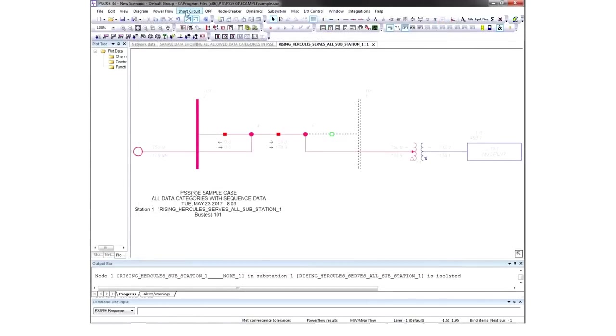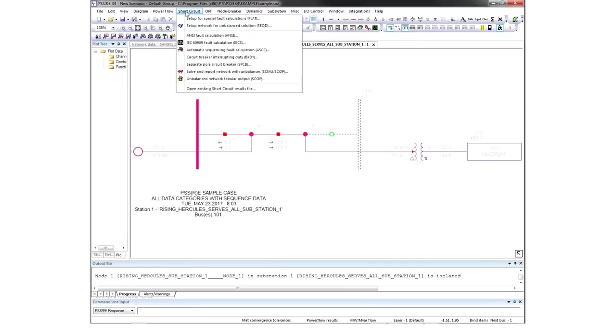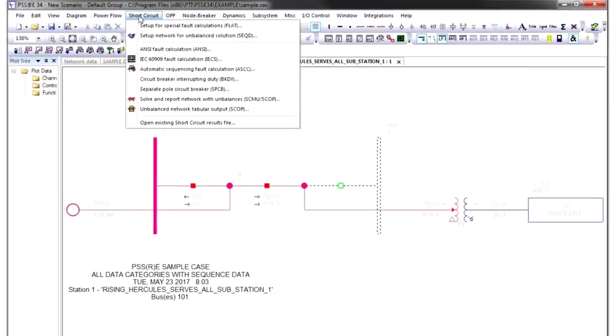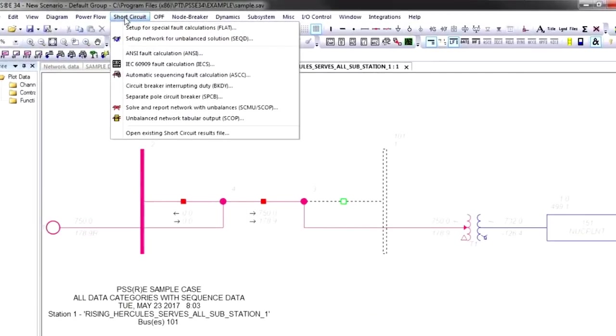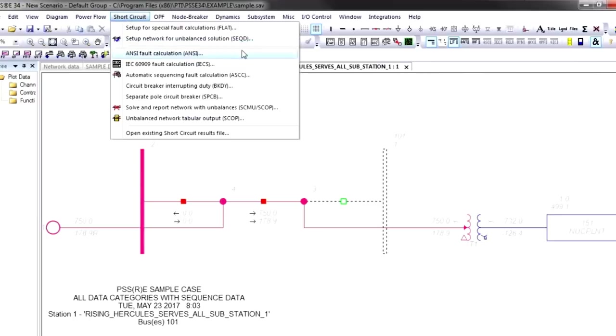Another area of analysis in PSSE is the short circuit model. It's based on the power flow model, but results are calculated in a different way. With short circuit analysis, the user applies various faults at various locations on the system and then looks at fault magnitudes, fault currents, and so on. There are standards for various parts of the world, and you'll notice the ANSI standard is completely supported along with the IEC standard.